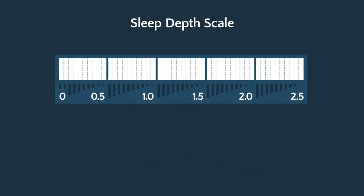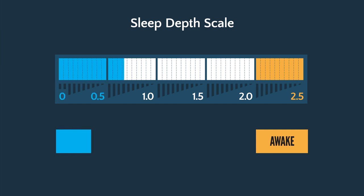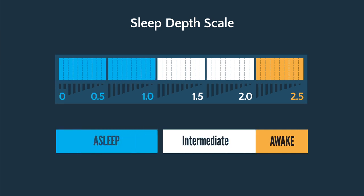In practical terms, the scale is very easy to use in spite of the complex science behind it. If the ORP is 2 or greater, the person is awake. If the ORP is less than 1, the person is asleep. And an ORP between 1 and 2 is an unstable state between wake and sleep.